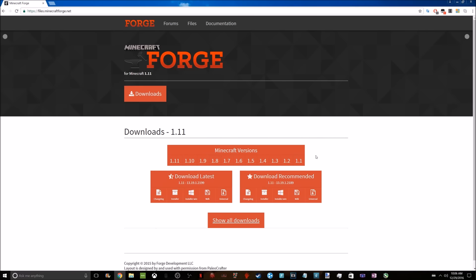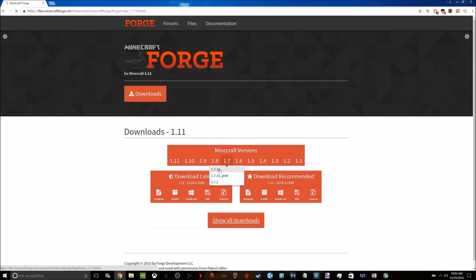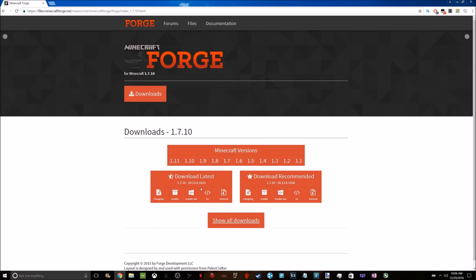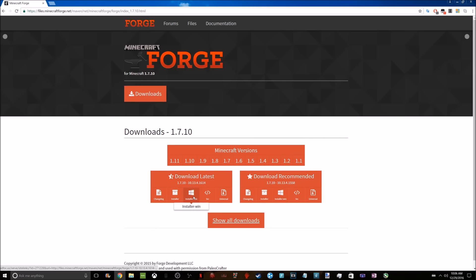For me, I'm using TropCraft, so I'm going to be using version 1.7.10, which is on the 1.7 tab. After you click on that, you have download latest version and download recommended version. I always download the latest version because it seems to work out just fine.